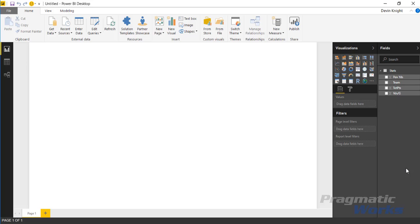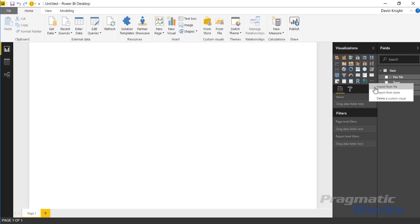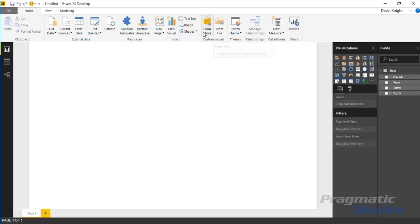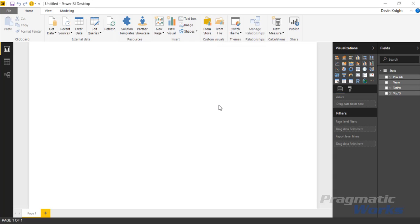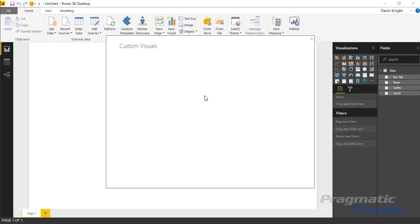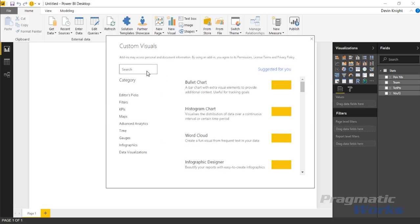Now the quadrant chart can be pulled in either in the visualizations pane on the right hand side where you see the ellipses, or you can pull it in from the top ribbon where you see the option to pull in custom visuals either from a file or from the store. I'm going to pull it in from the store because we can just search for it.